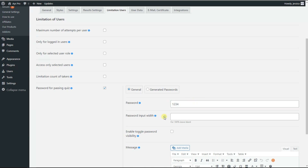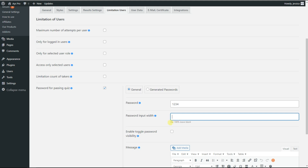Then comes the 'Password Input Width' option, with the help of which we can define the size of the password text box. For example, we can set it to 100, or we can leave it blank for 400 percent.